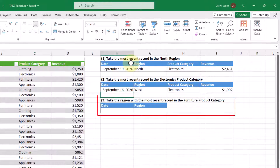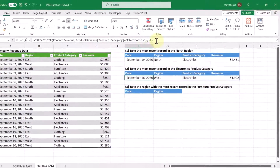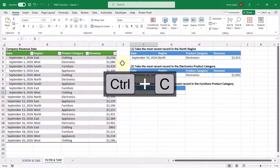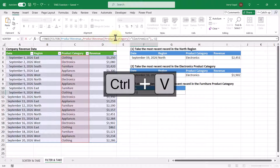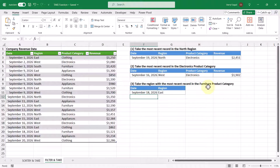Our last objective is to take the region with the most recent record in the furniture product category, but we only want to show the date and region columns. We leverage the previous TAKE function, paste it here, change electronics to furniture, keep the negative one, and add a columns argument of two so we only take the first two columns. Pressing Enter, we get the region with the most recent record in the furniture product category, corresponding to this row here.